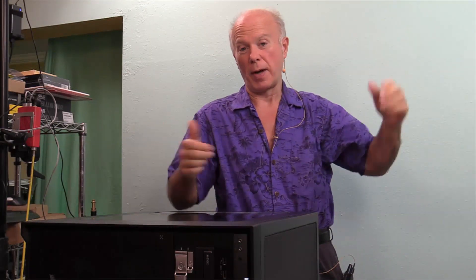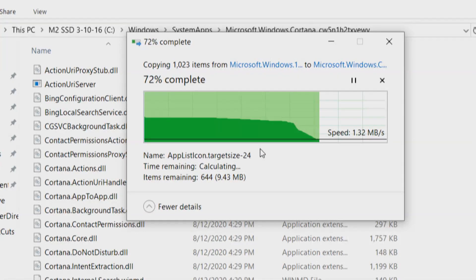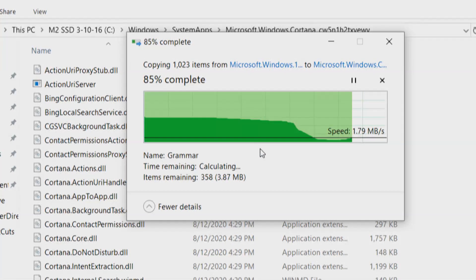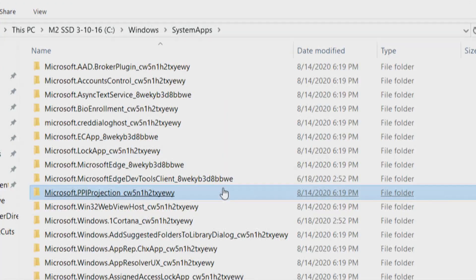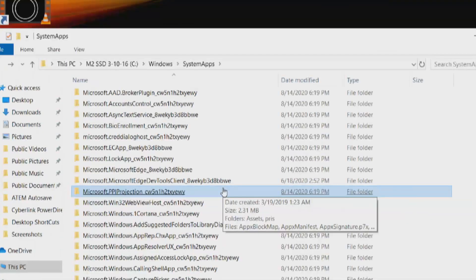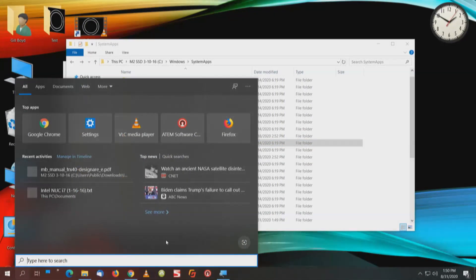We're going to put these files over and see how it responds. We've provided administrator permission, put a check mark here — do this for all current — then say continue, and it'll put everything over there and dump those files. Now we're going to back out. Let's zoom out. And now we press Windows Flag S. Voila — we have search.